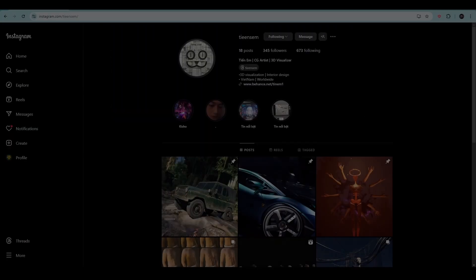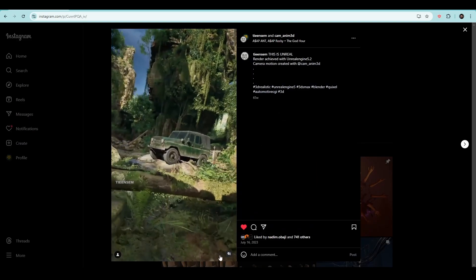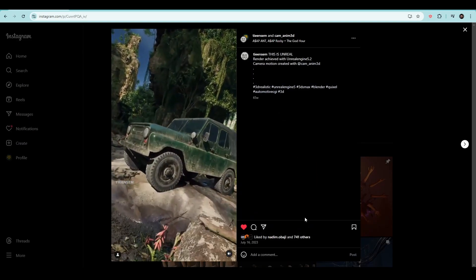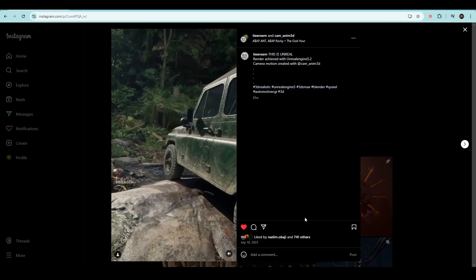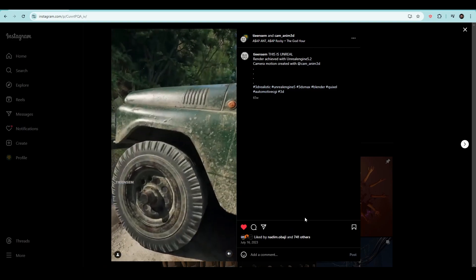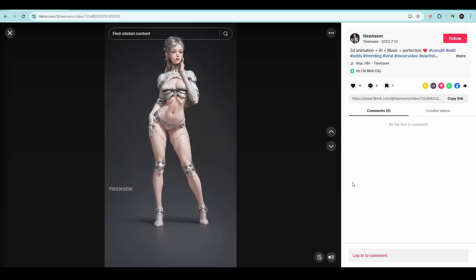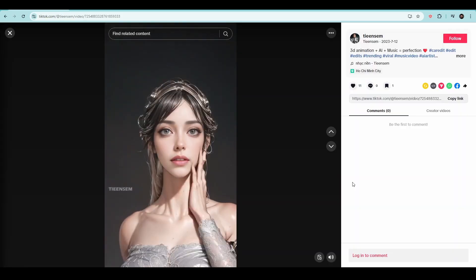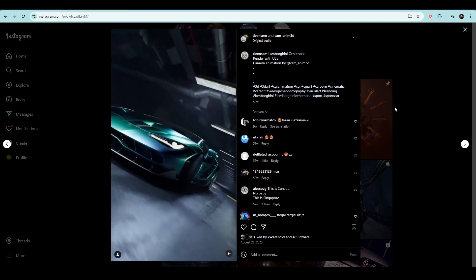This is Tianem, an amazing CG artist from Vietnam and also my customer. Artworks that he is making with my camera animations are just breathtaking. His work not only impresses, but continually inspires me to keep pushing forward.